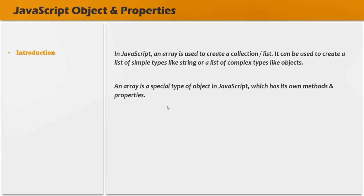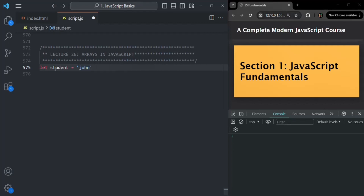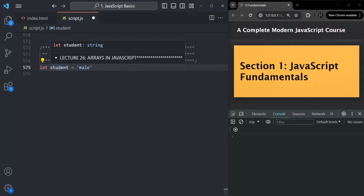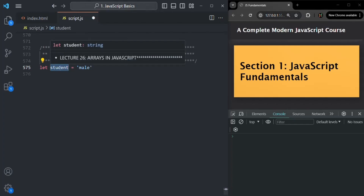The next question is: what is the use of an array? Let's understand it with an example. Let's say I want to store the details of a student. For that, I'm creating a variable called student. When we create a variable, we can only store a single value in it — either a name like John, or the age of the student, or maybe the gender. I cannot assign multiple values at a time to this student variable.